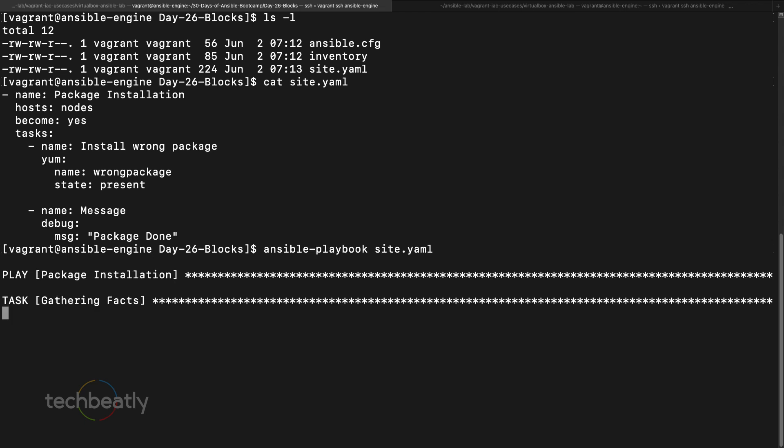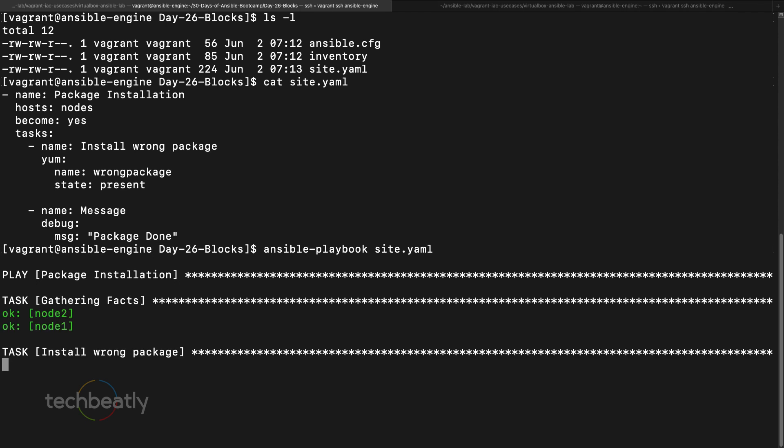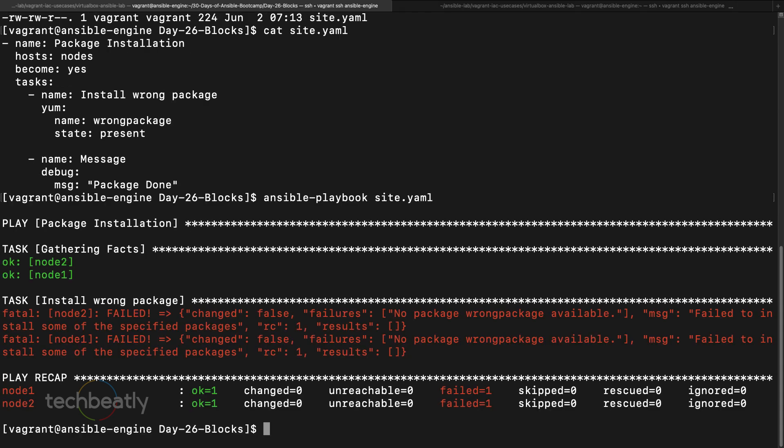It will try to execute. Of course it should fail because there is no such package called wrong package. It says no package called wrong package available, of course it's true.